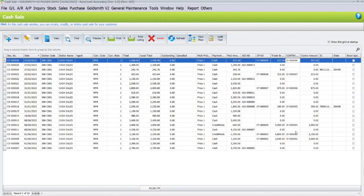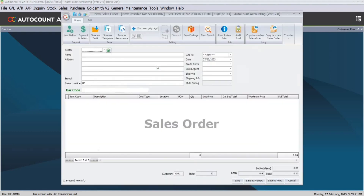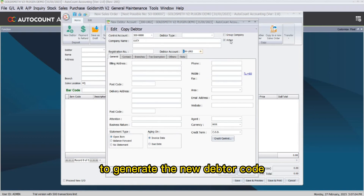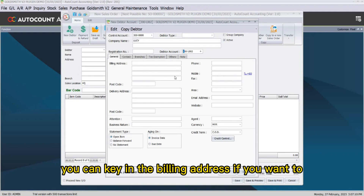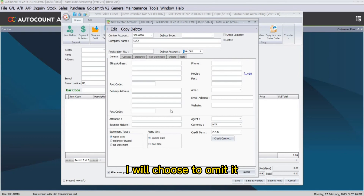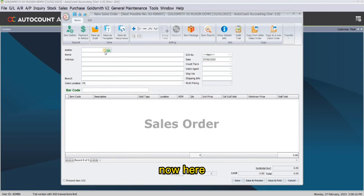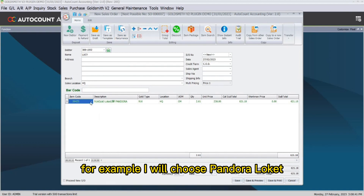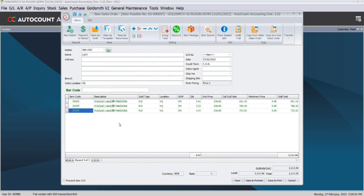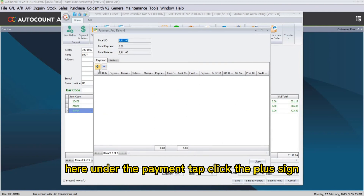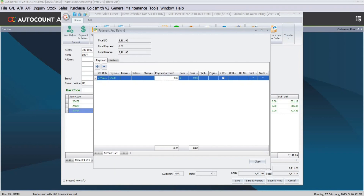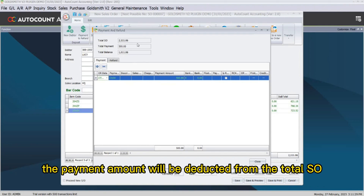To create a new sales order, click on Sales Order, then click New Debtor. If you haven't created a debtor, key in the name, then click the plus sign to generate the new debtor code. You can key in the billing address if you want. Once done, click Save. Select the debtor's name you just created, then right-click to add the item code — for example, I will choose a pendant or locket. After that, click on Payment to key in the deposit payment. Under the Payment tab, click the plus sign, select the payment method — I will choose cash — then key in the payment amount.